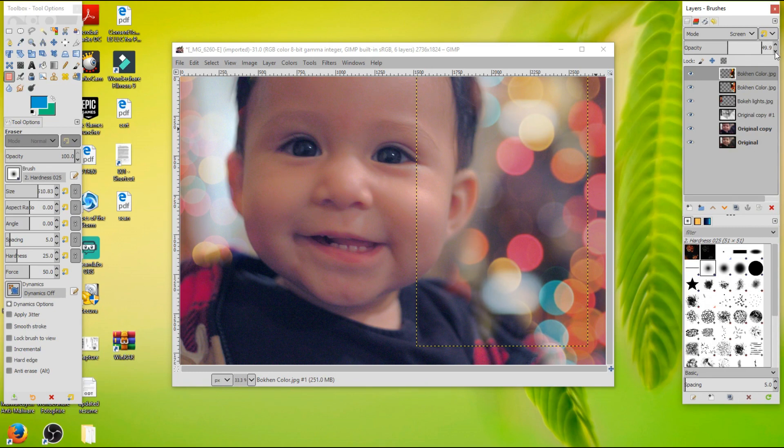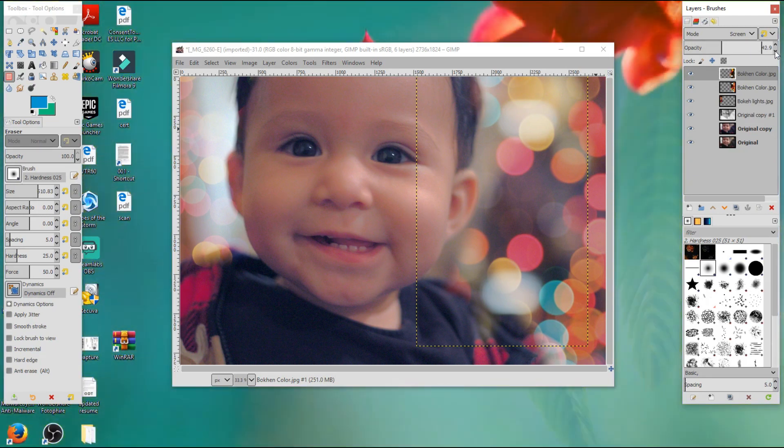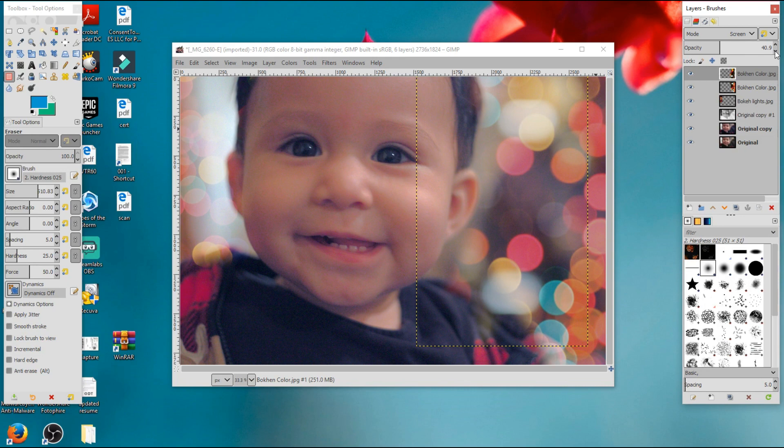That looks about right but again we want this to come down to about 50. That's pretty good. I'm actually going to bring this down to around 40. I think that's more appropriate.